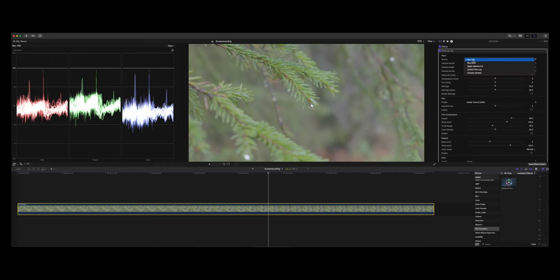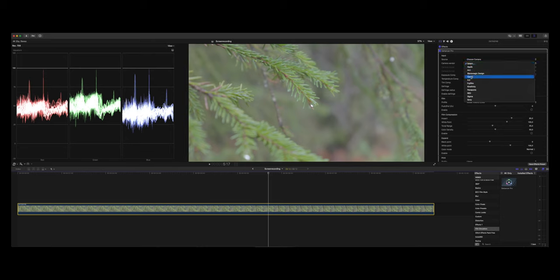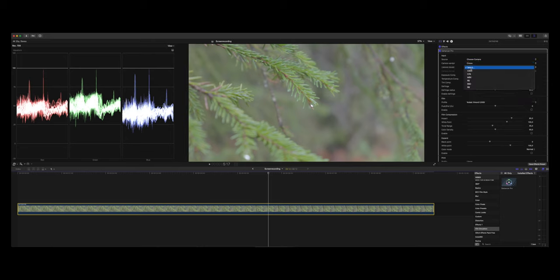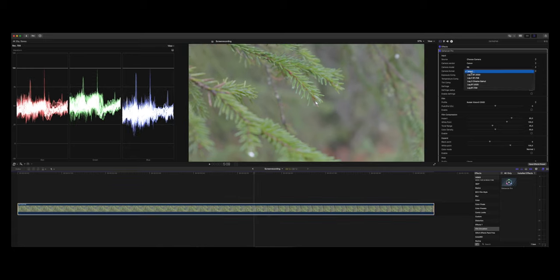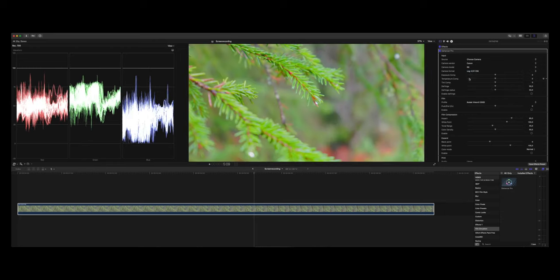With Dehancer you also get log to Rec.709 conversions, and Dehancer has built-in profiles from many camera manufacturers to get a great-looking starting point before you add the extra effects that Dehancer has to offer.